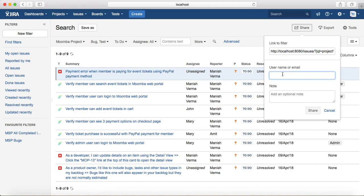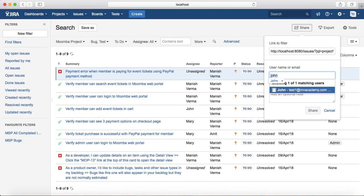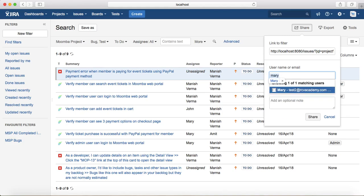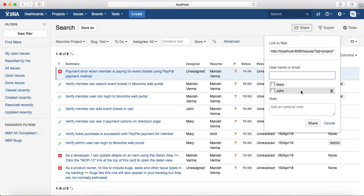You can specify the email as well or you can specify the user. Once you start typing the user, it will auto-populate the user details if the user exists in JIRA. Otherwise, you have to type in the email in order to share this filter link.